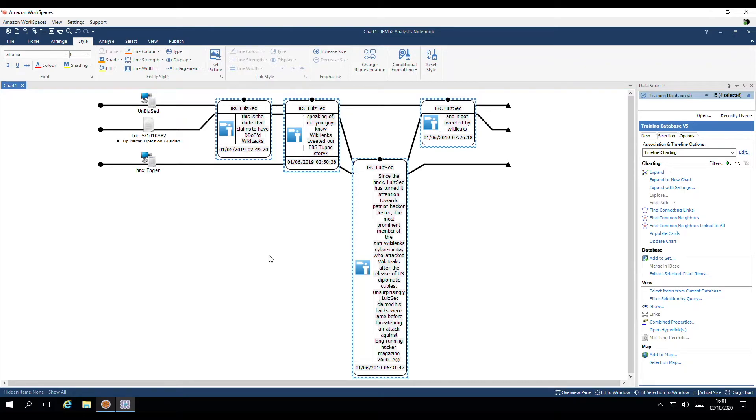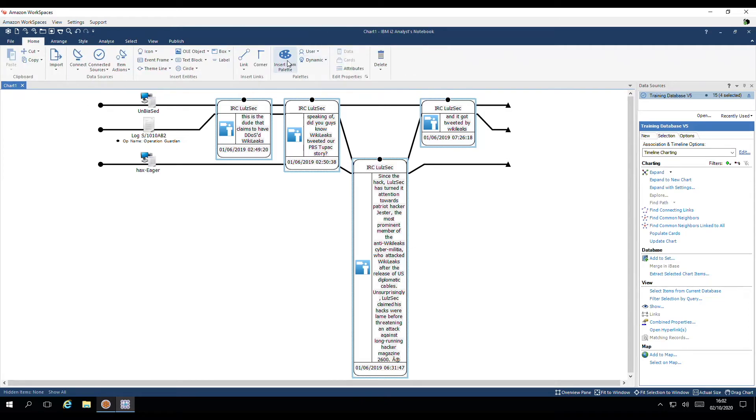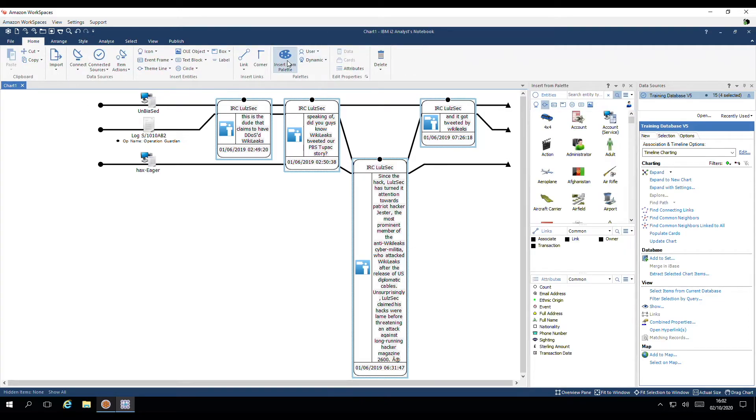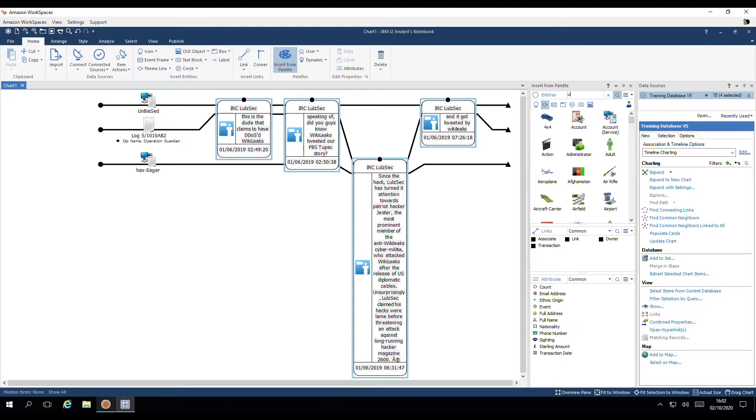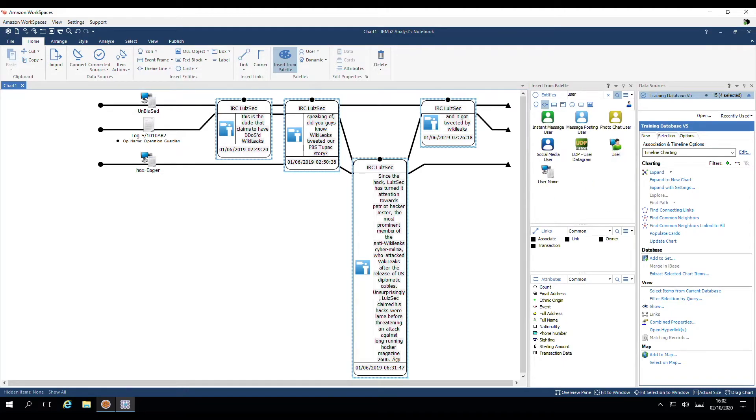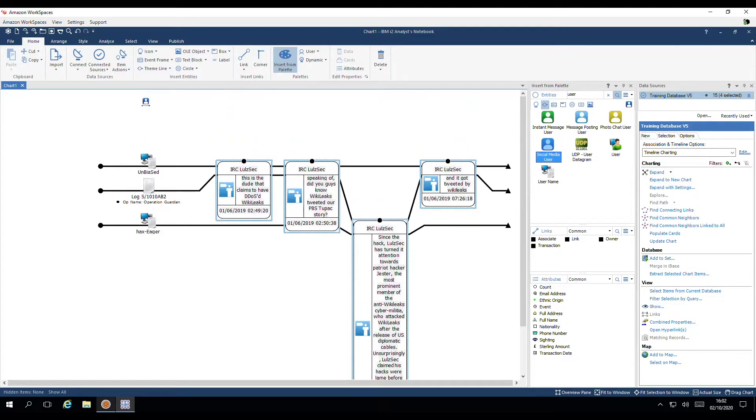An alternative way of changing the type of entities quickly is to head up to home. Use the palette. I'm going to choose the type of entities. Providing the suitable representation is selected. In this example, it's theme line. I can search for the type I'd like to use. User. This one looks suitable. I'm going to select it. Hover over the theme line and drop it when the replacement symbol appears.